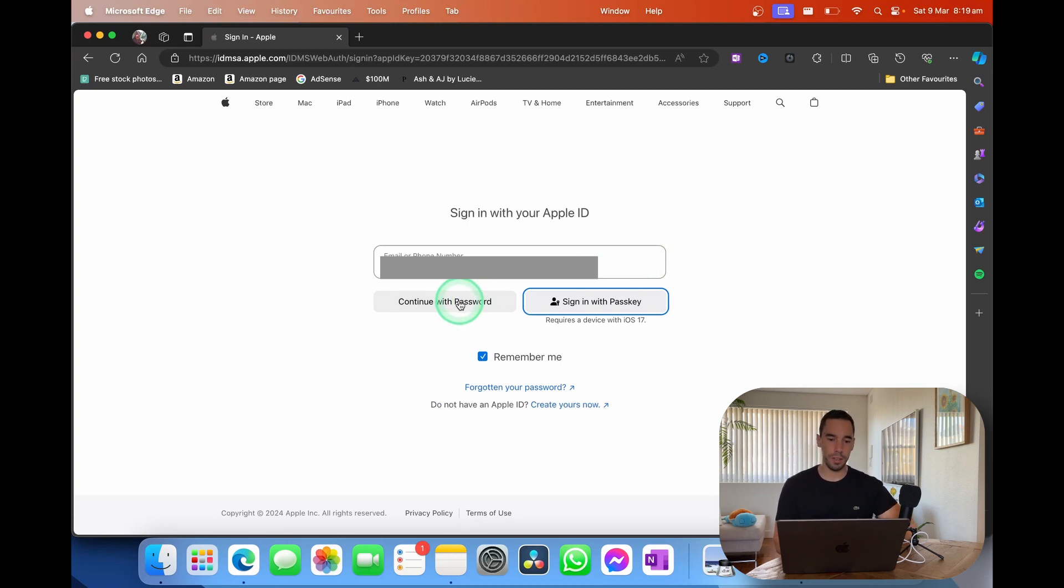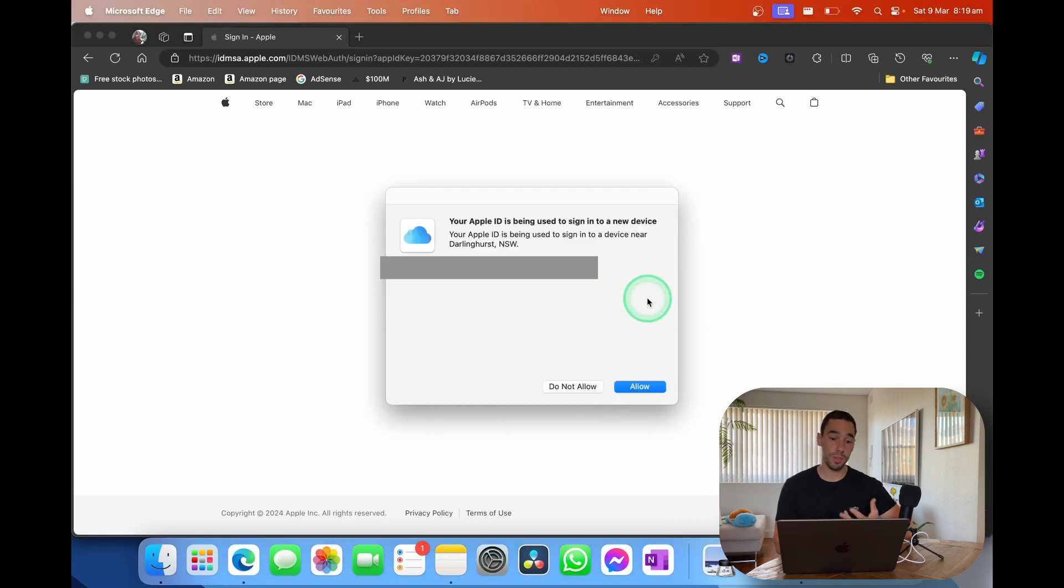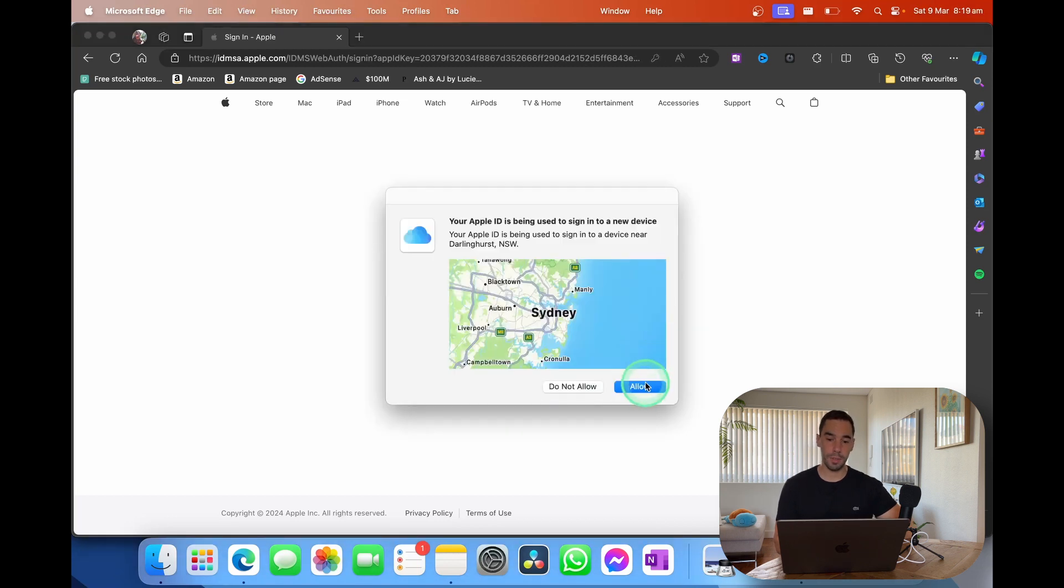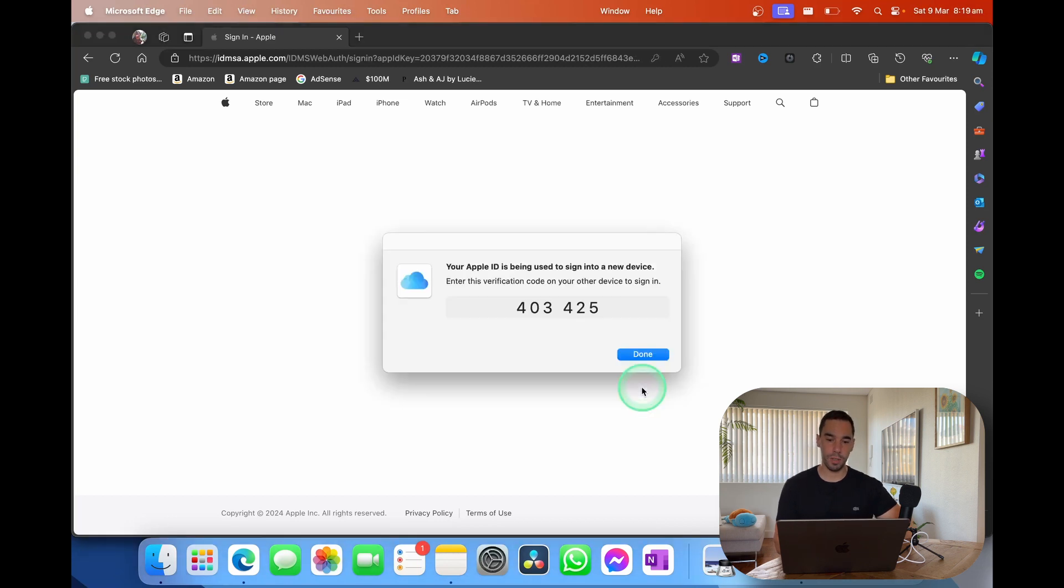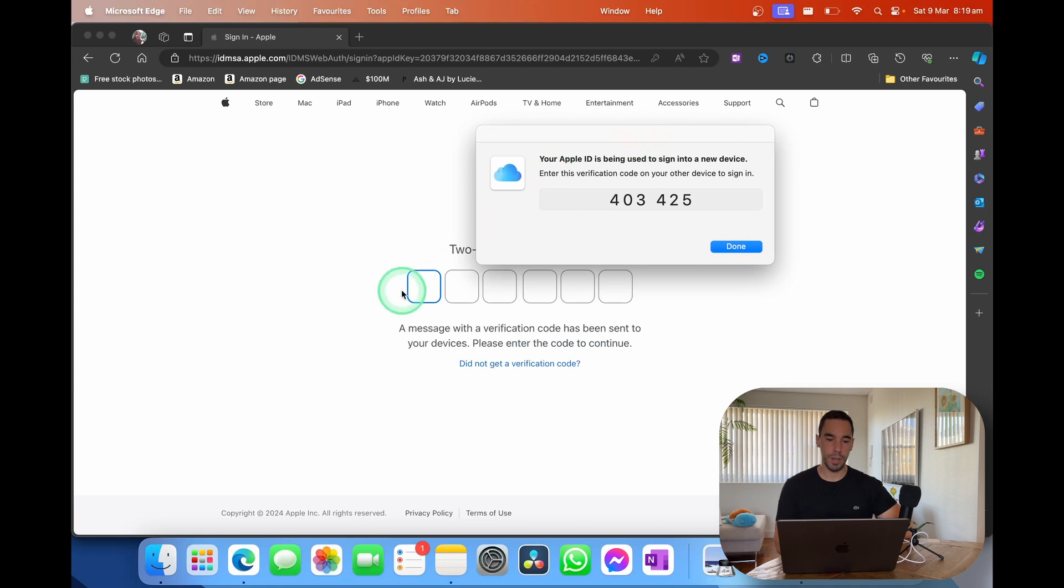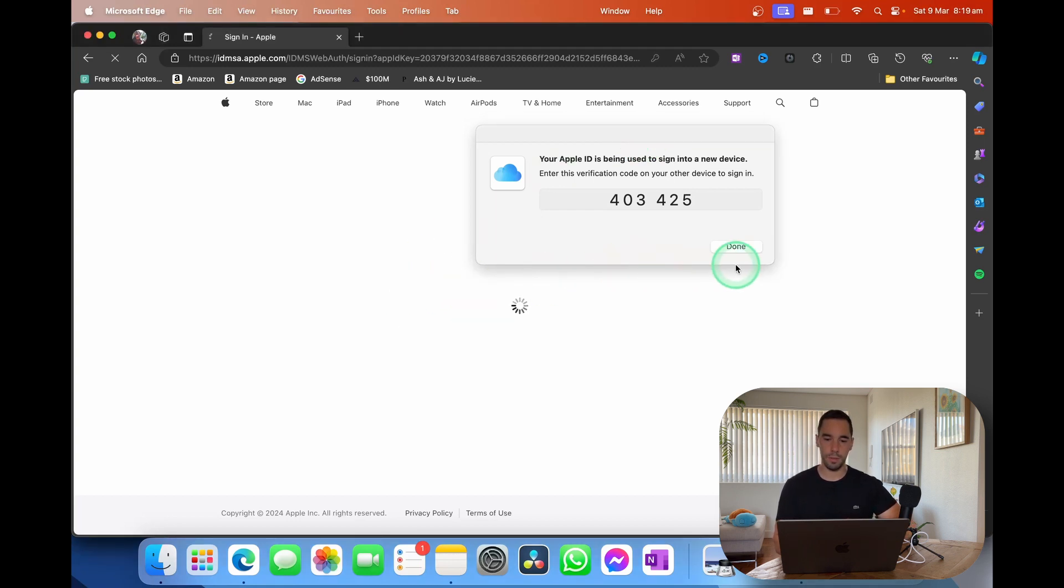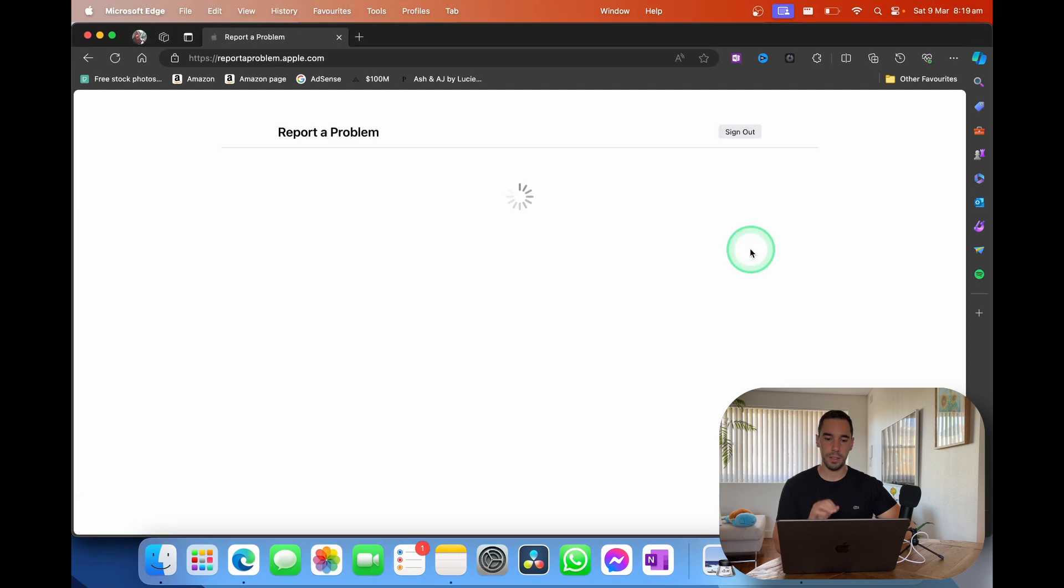I'm simply going to sign in with my password. I'm going to two-factor verify, say allow, and pop in my two-factor verification code. And hit done.